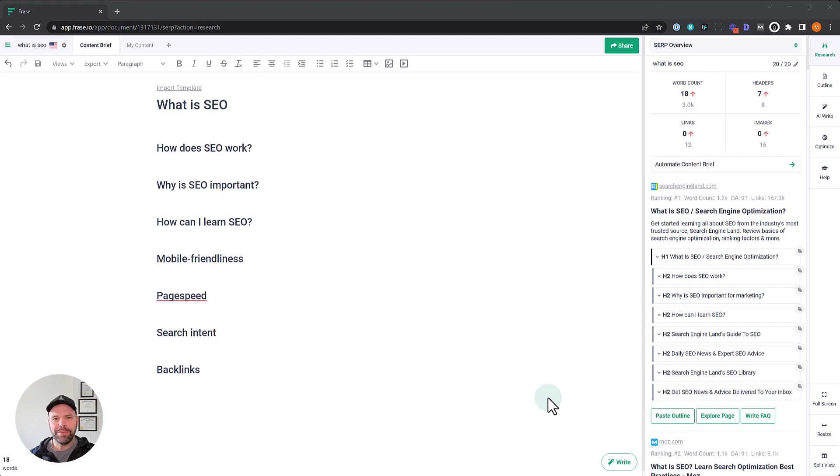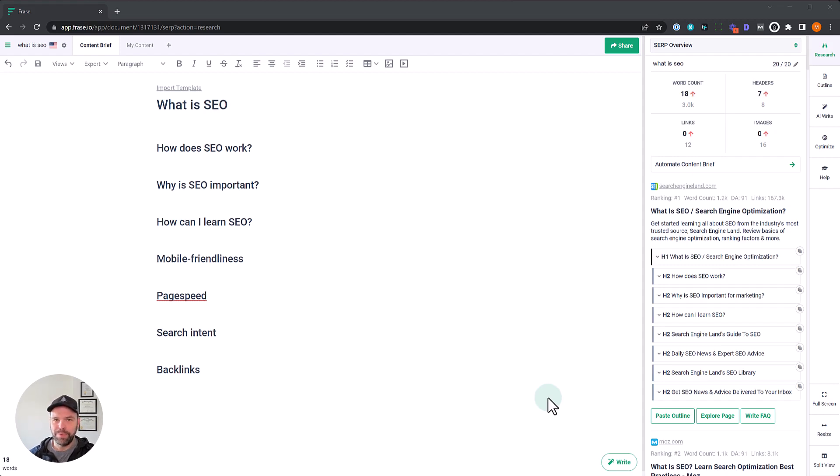Hey, my name is Matt, and welcome to the next lesson in our Phrase Academy course. This is an exciting lesson because we finally get to dive into the AI. It's going to be really exciting. You're going to learn a lot.